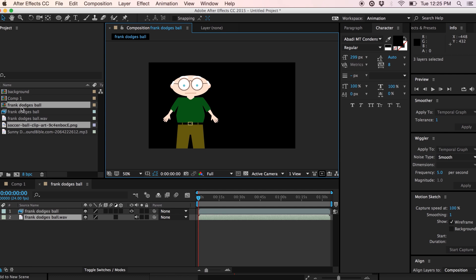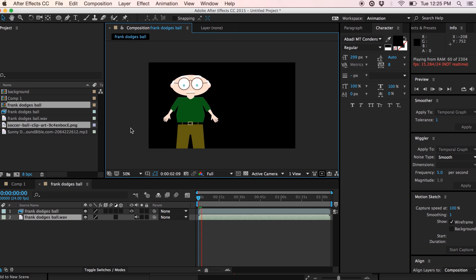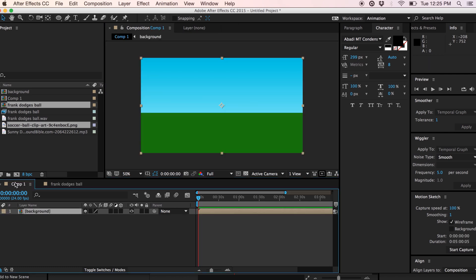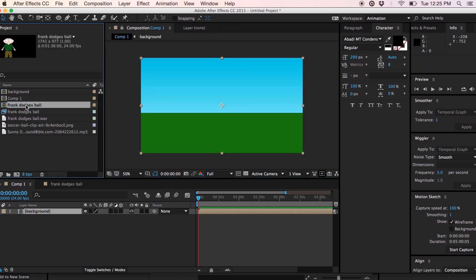So we can see we've got a composition here, Frank Dodges Ball. If I just play this back quickly, we can see the animation's there. So I'm going to go back to my main composition and start to build up the animation.